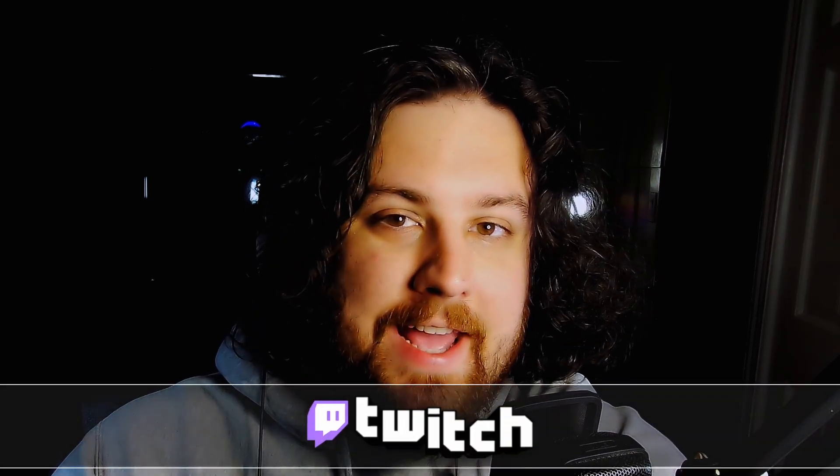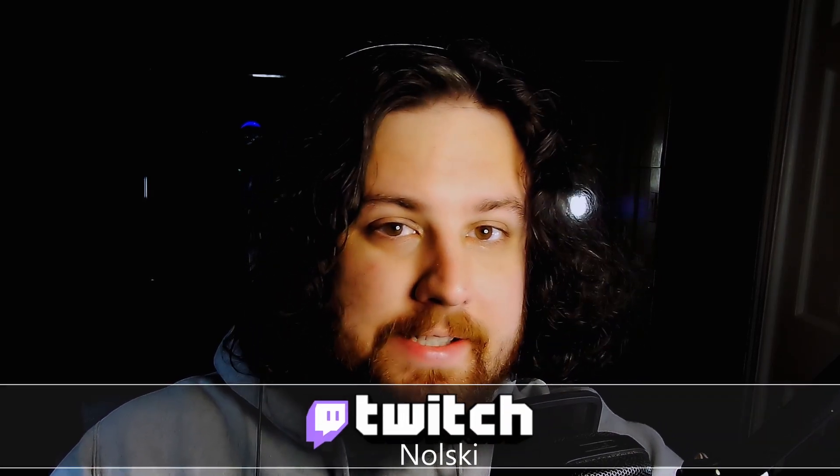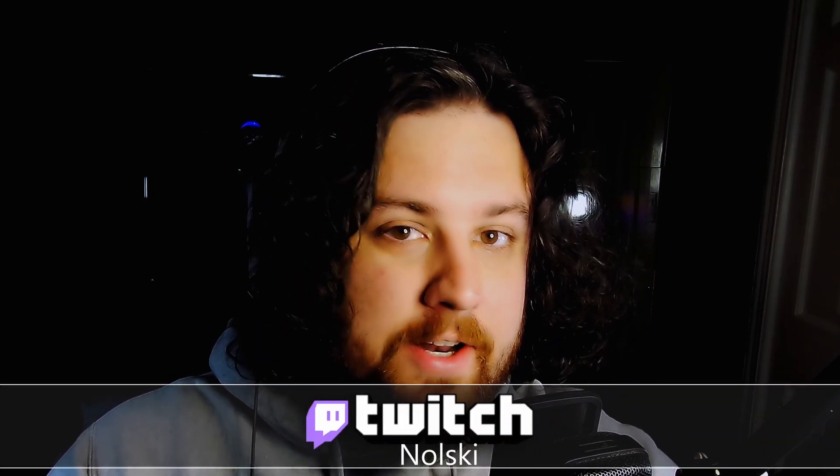What's up y'all, my name is Nolski and today I'm going to show you how to set up text-to-speech using channel points on your Twitch channel.